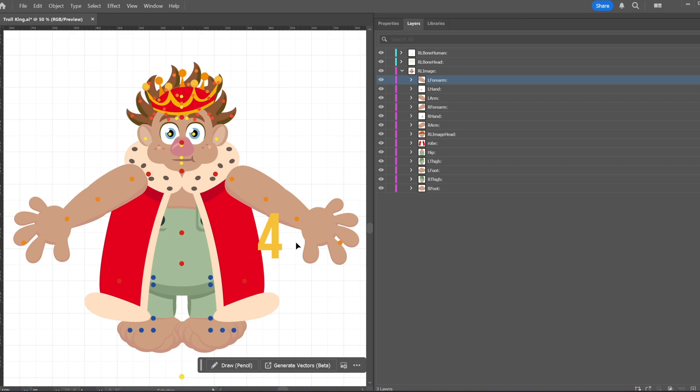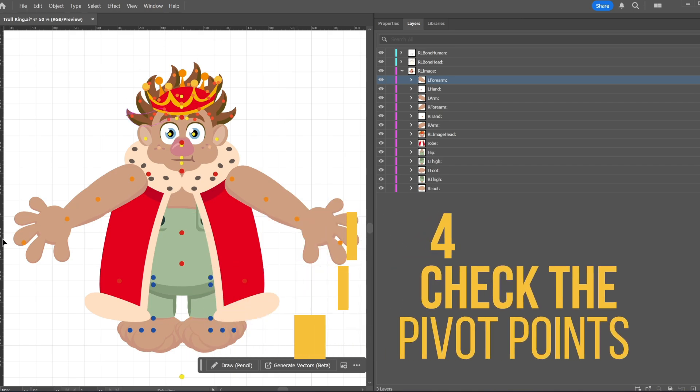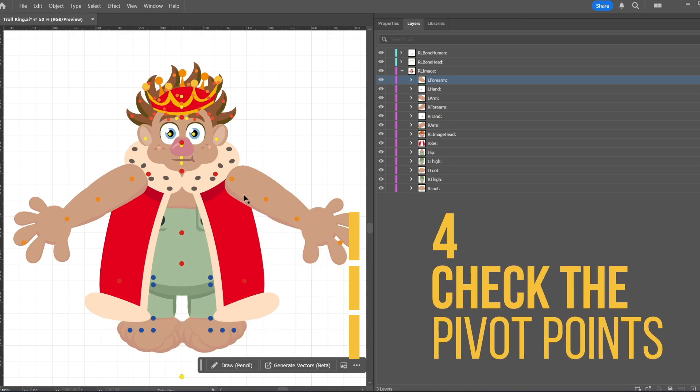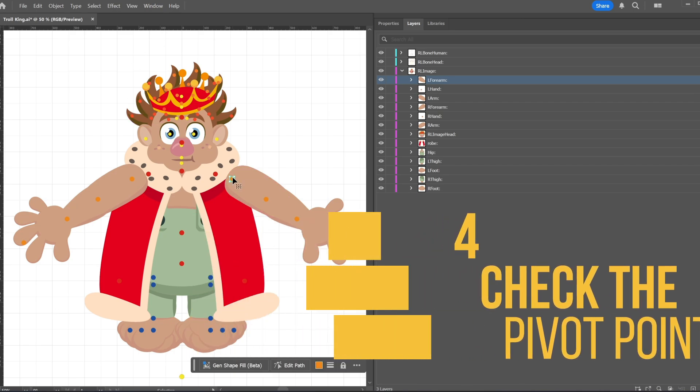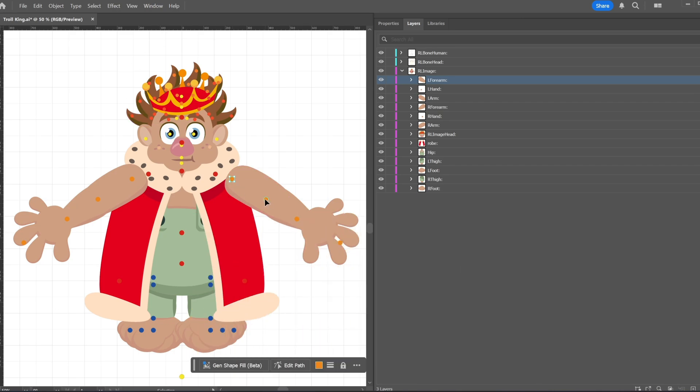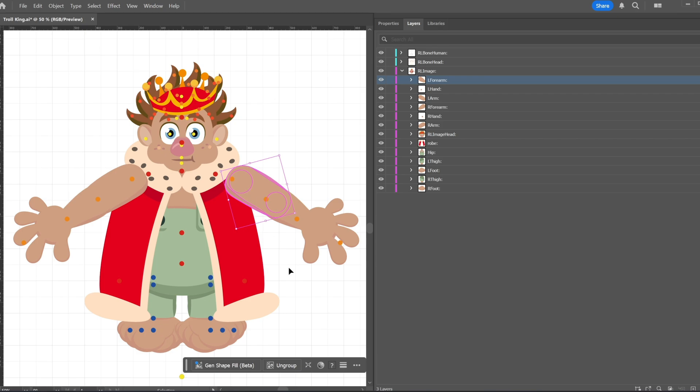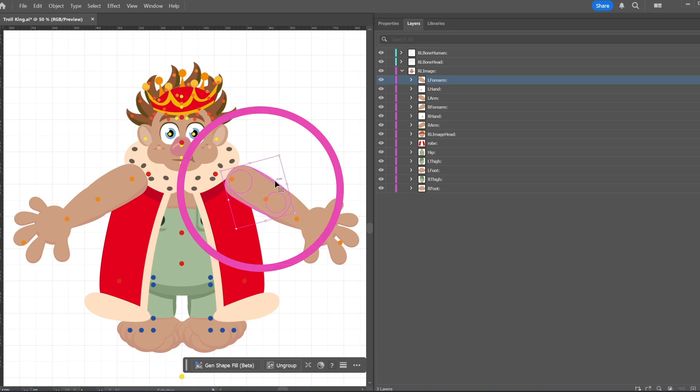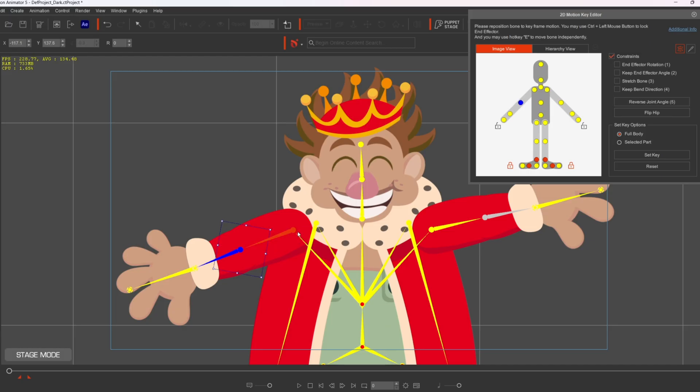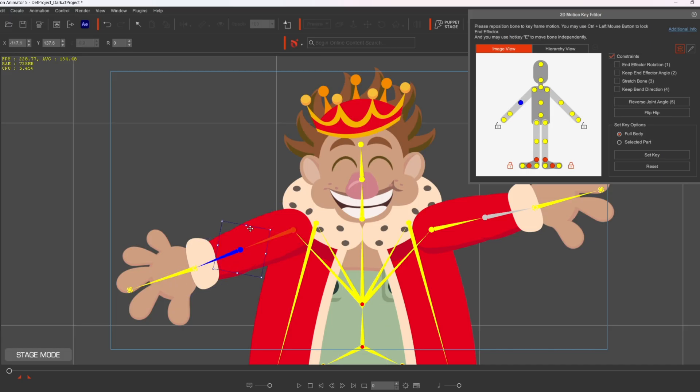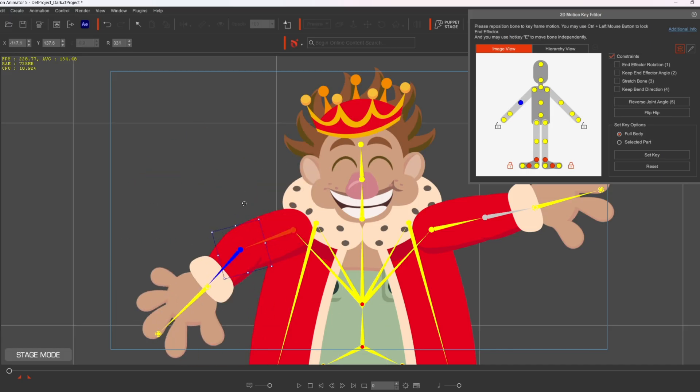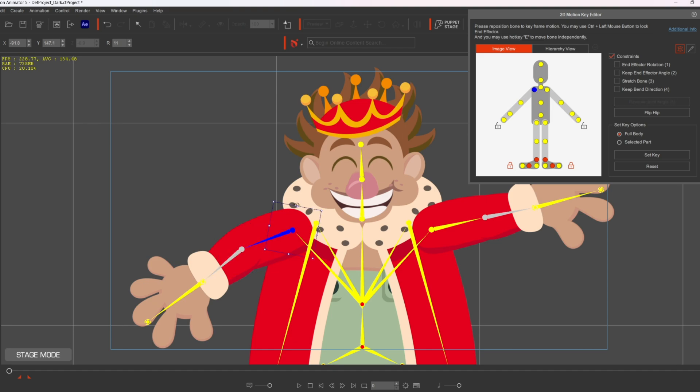Pivot points determine how your character's parts rotate. Set these carefully during rigging. For example, place the pivot point for an arm at the shoulder joint and for a leg at the hip. This ensures natural movement when animating. A great trick is to use circular guides to align the shoulders, elbows, and wrists. This ensures that joints rotate naturally, giving your character a more polished look when animated.